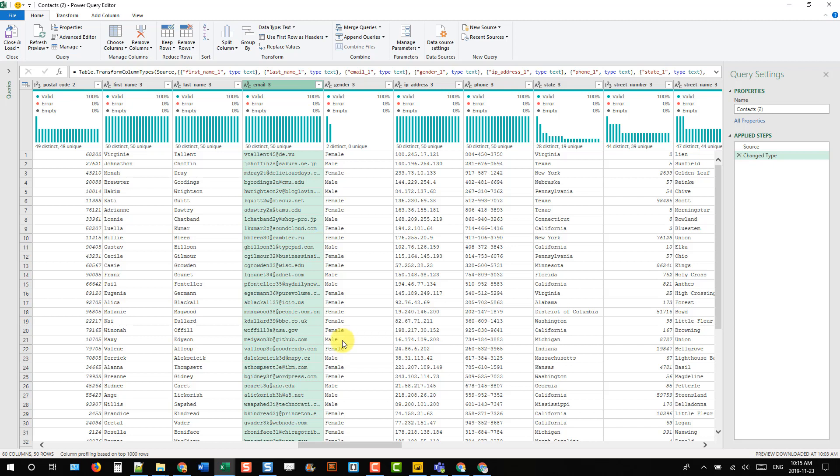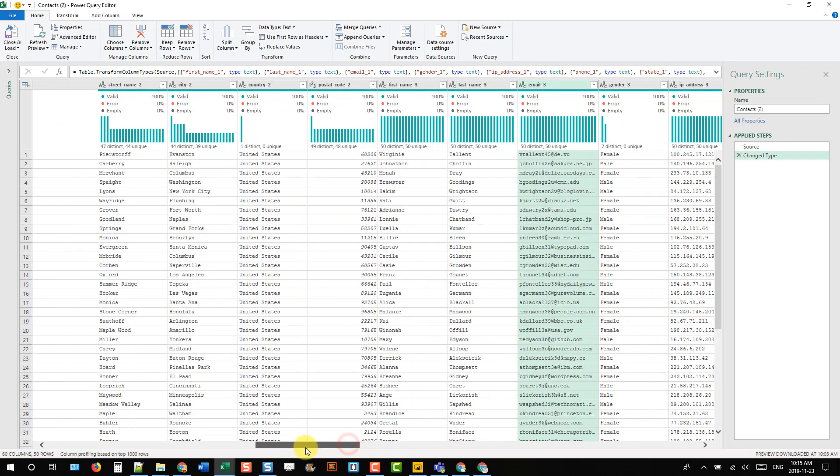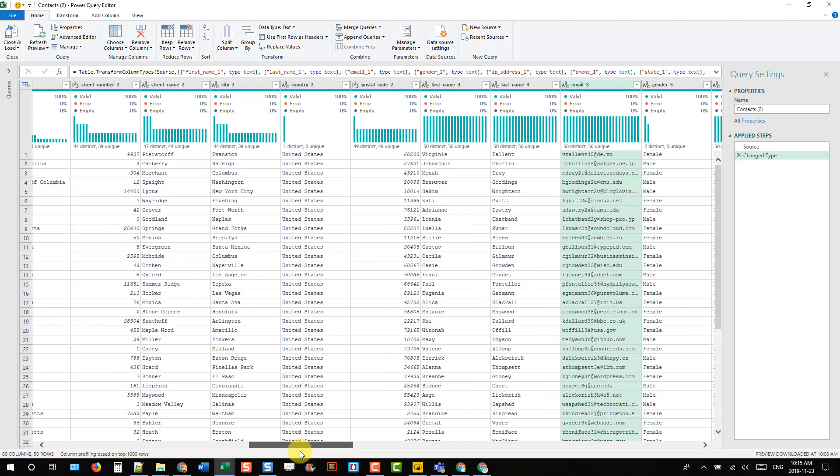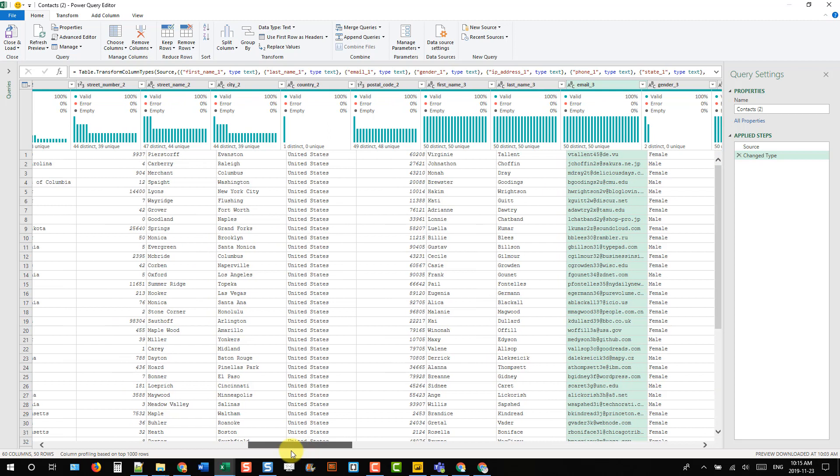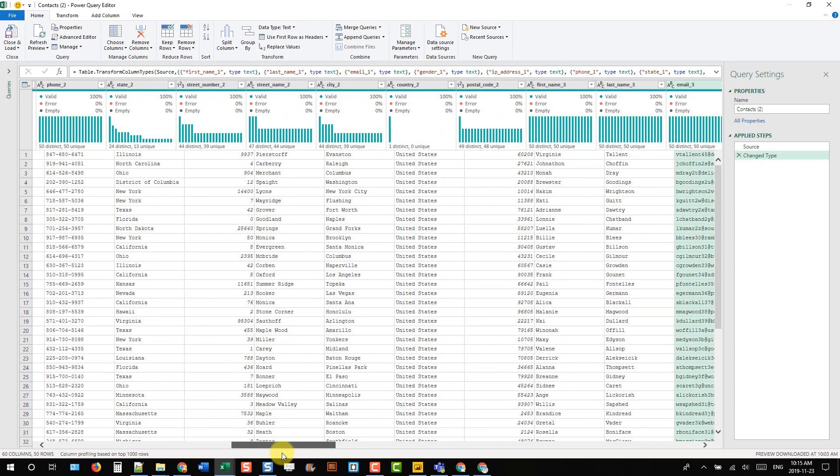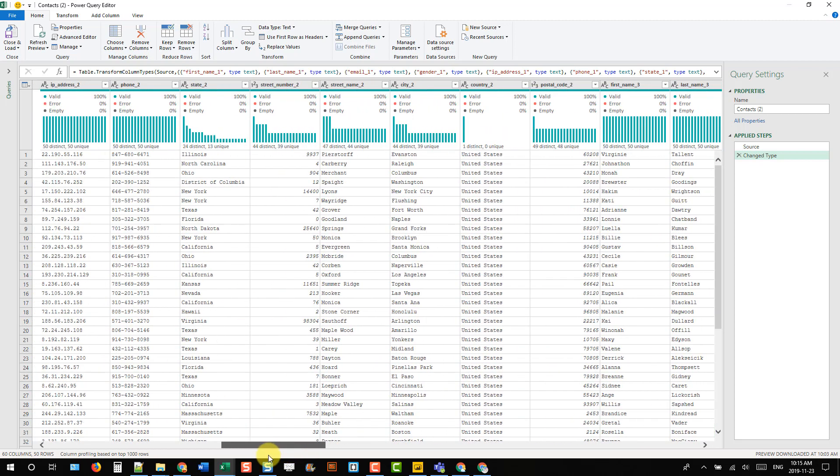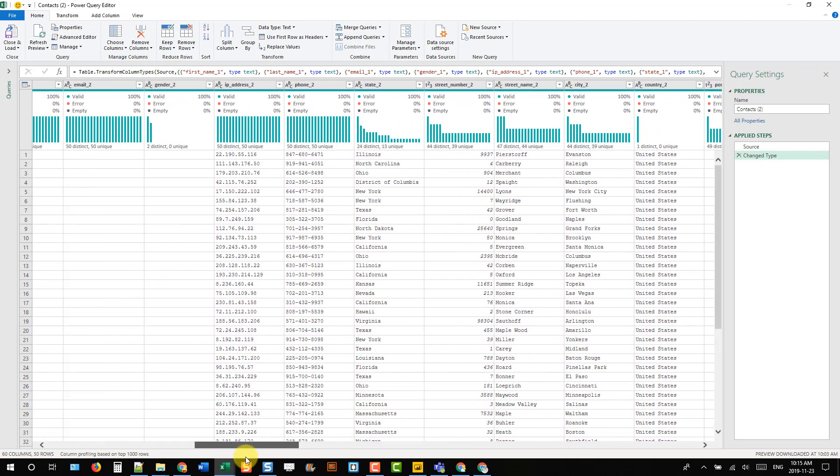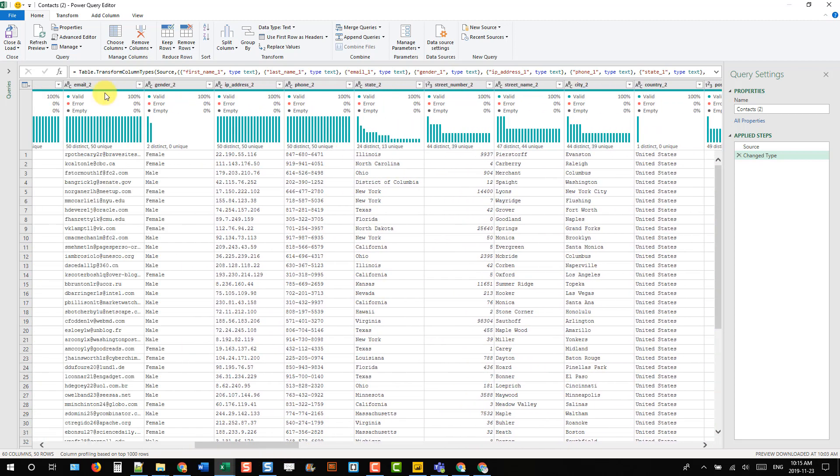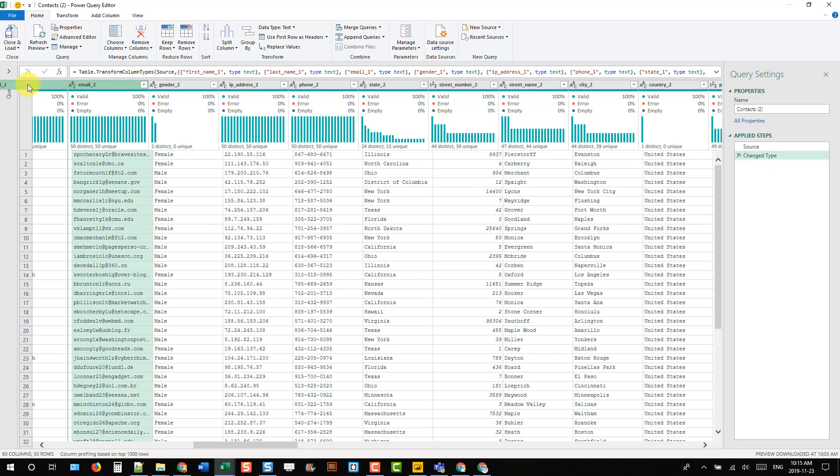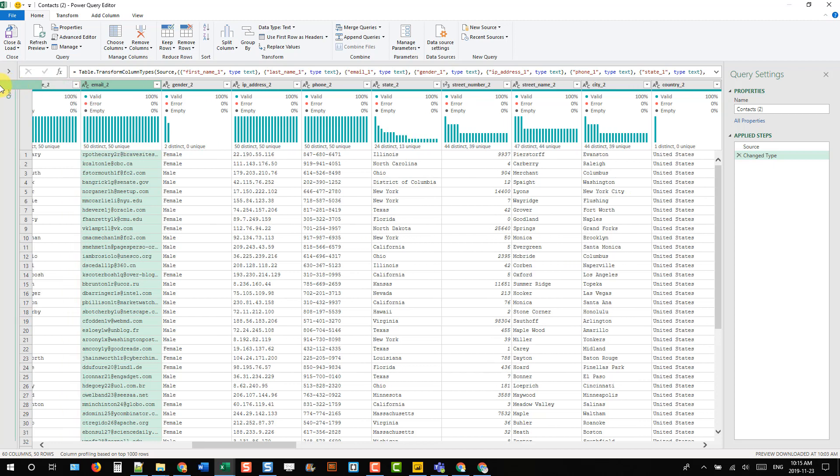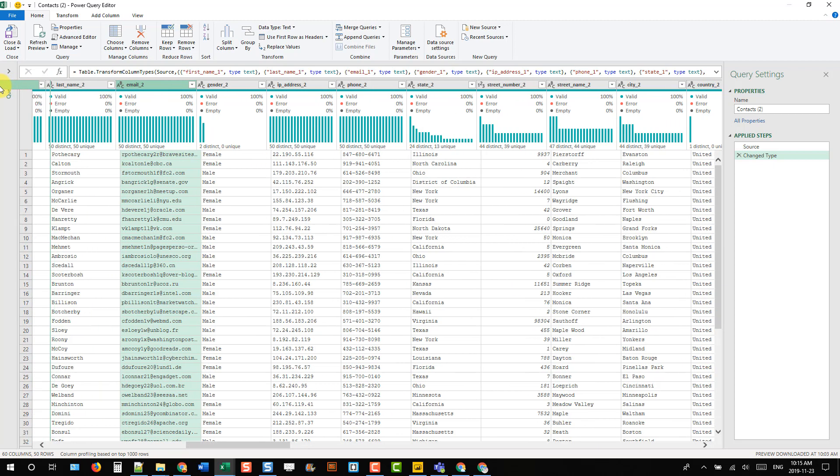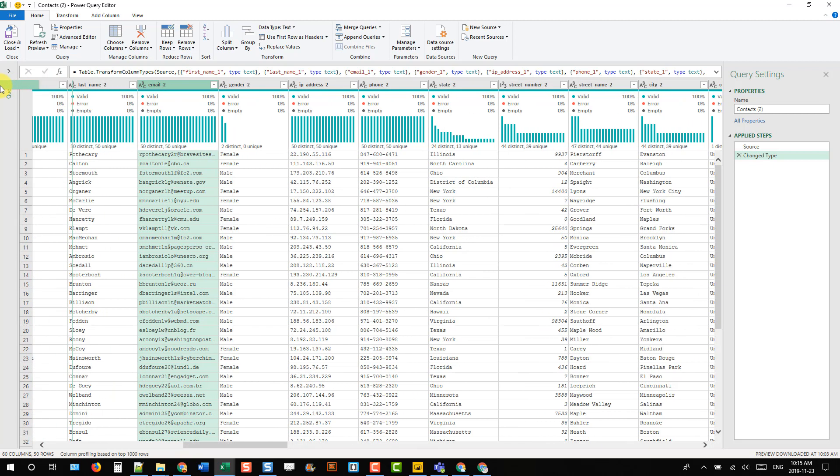What I might do is come over to my second email address. I'll just first find that. To rearrange columns, you can click on a column and drag it. You can see that's pretty slow and painful.